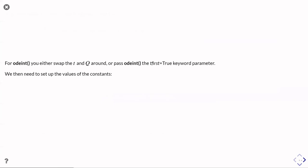So as I said, for ODEint, we'd either swap the t and the q around, or you could pass the t_first equals true keyword parameter, in which case it would work with the same function.